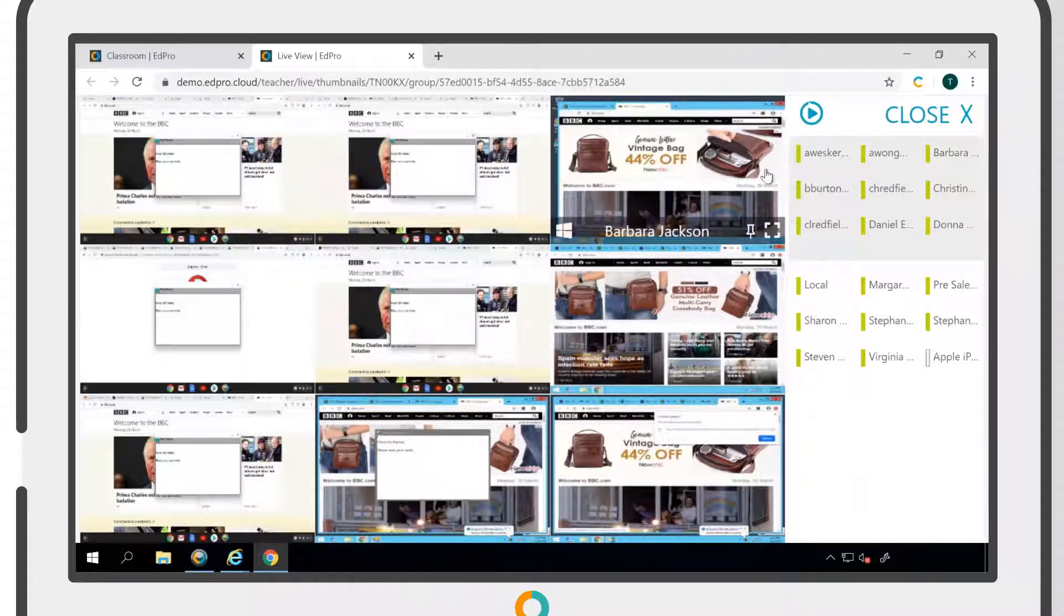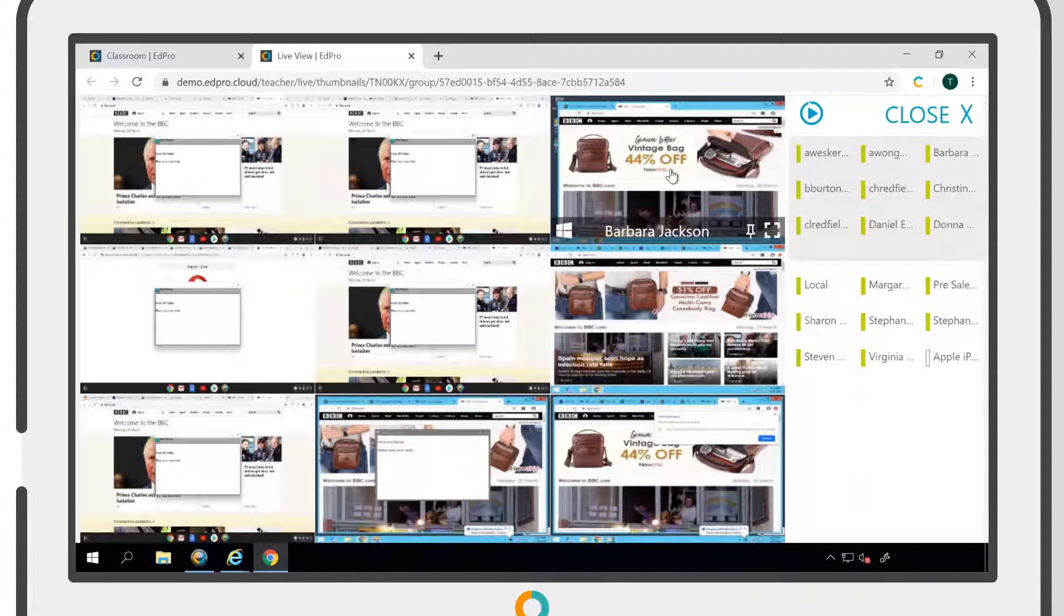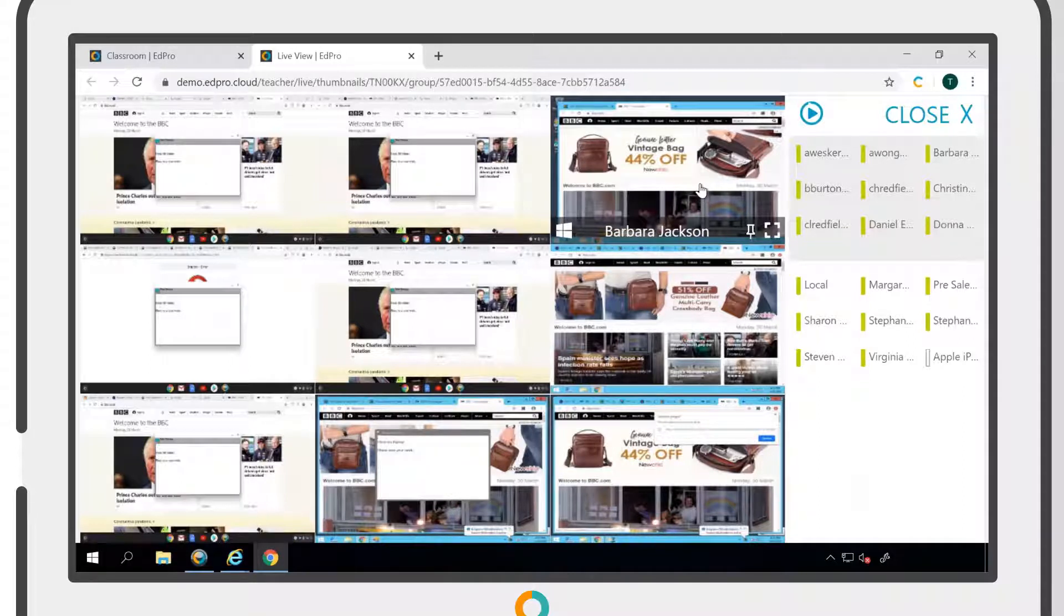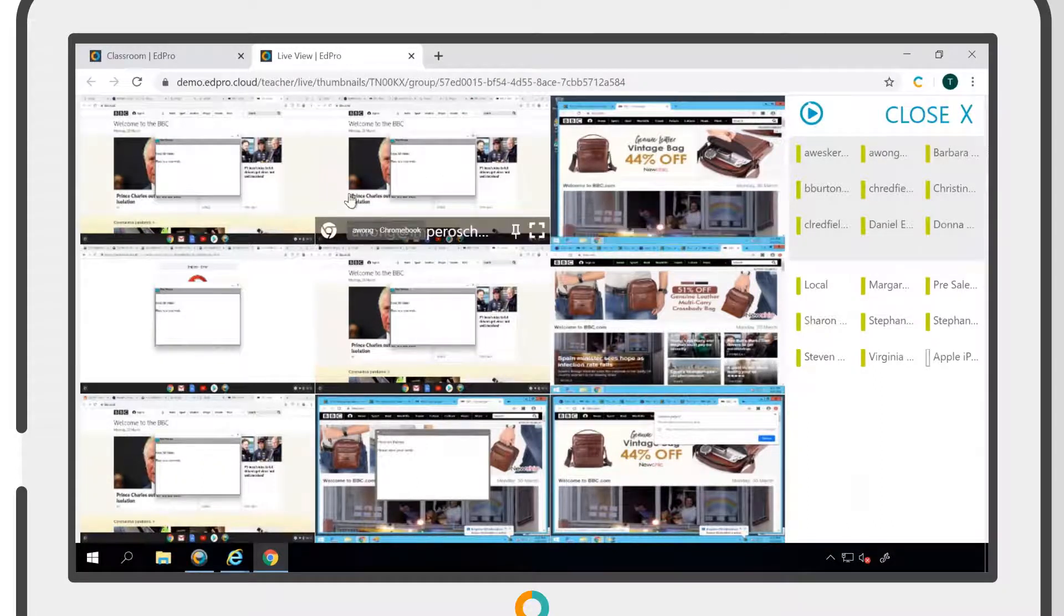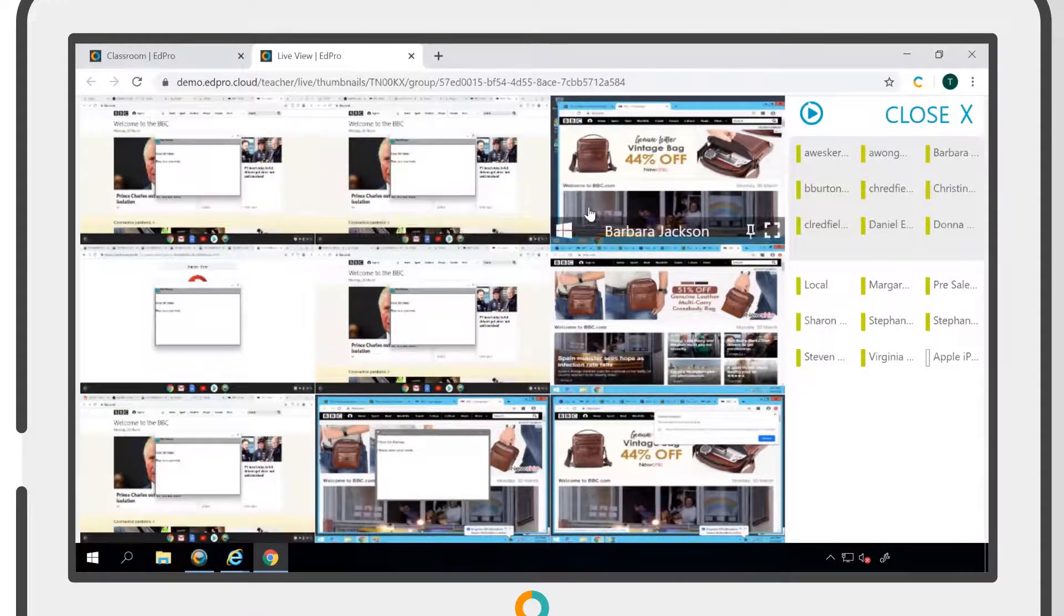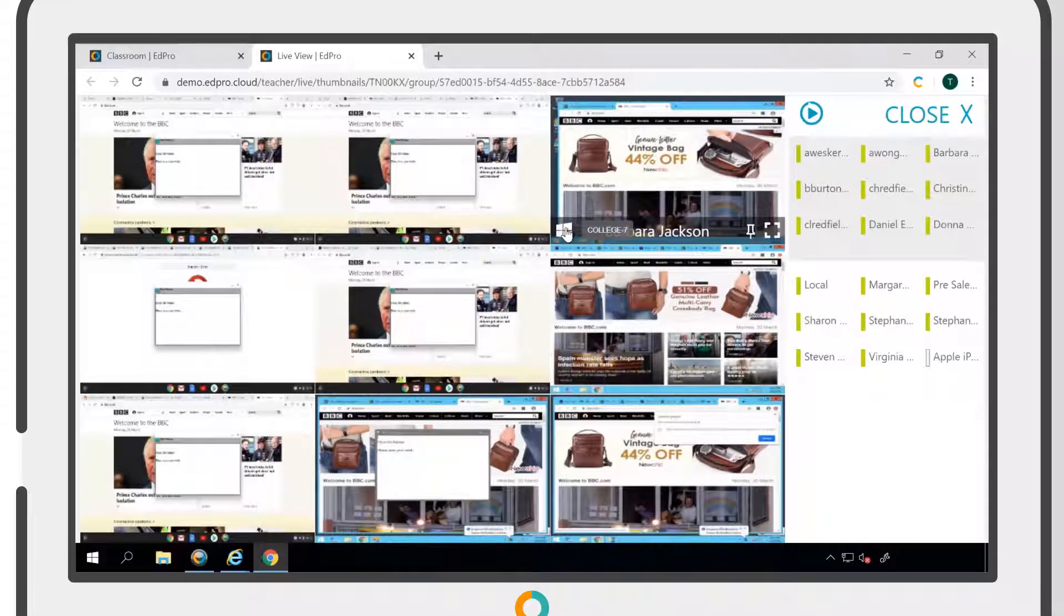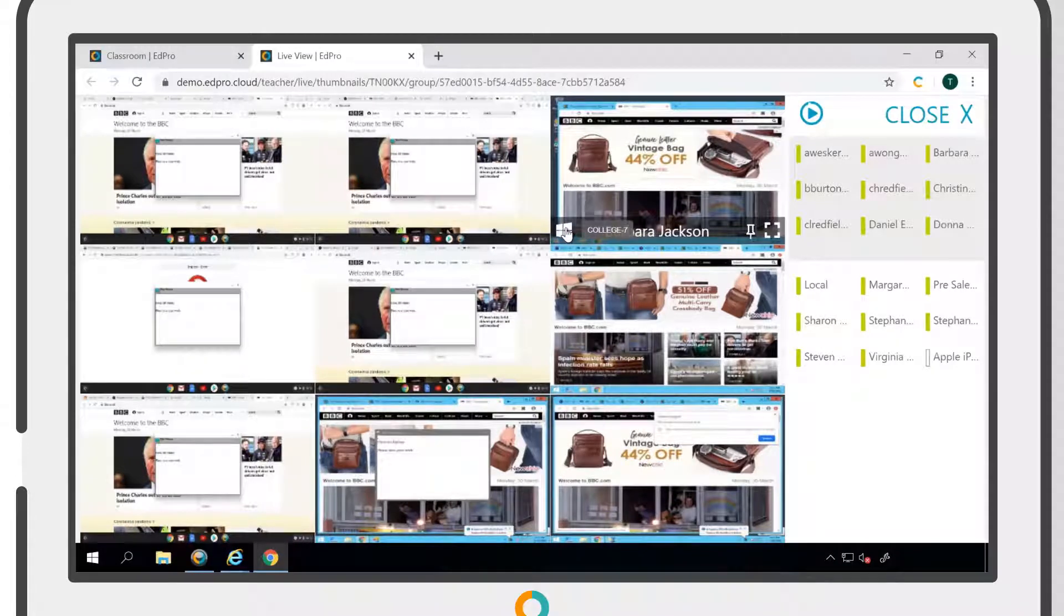Hovering over a workstation will give you additional information, such as the user that is currently logged onto that machine and the operating system. If you hover over the operating system icon, the name of the machine will also be displayed.